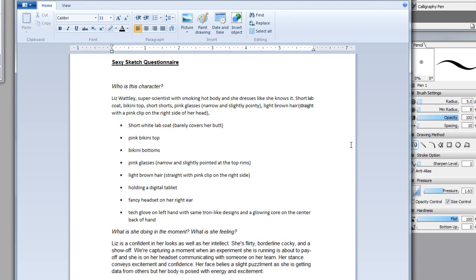I have my little questionnaire here that I prepared. So I ask myself first who is this character and I make a little bio for her. Liz Watley, super scientist and she's smoking hot and she dresses like a rebel so she's wearing a lab coat but not really much underneath. She wears glasses so she looks smart. She's wearing a bikini. She has light brown hair straight with a pink clip on the right side of her head. I did a bullet list: white lab coat, pink bikini top, pink glasses, light brown hair, the pink clip.